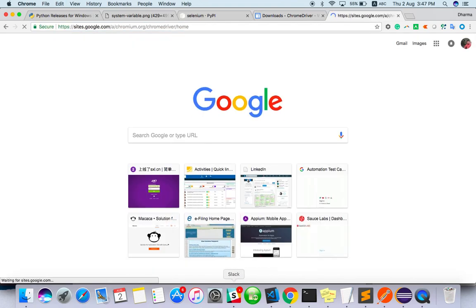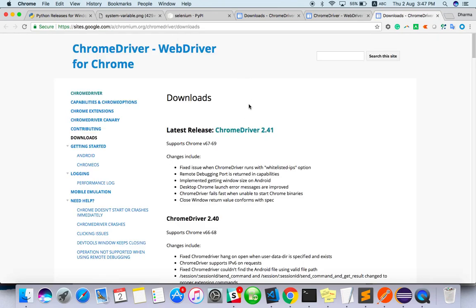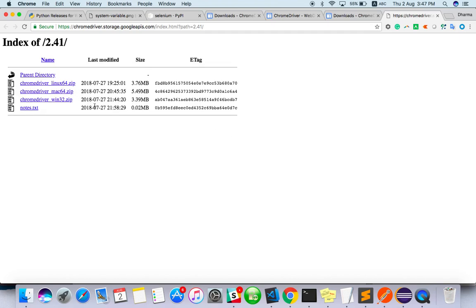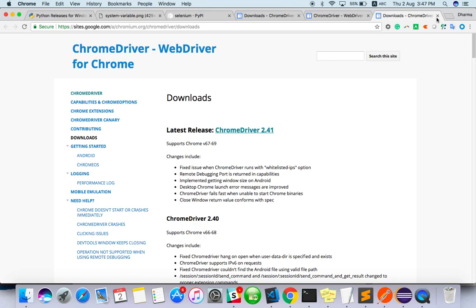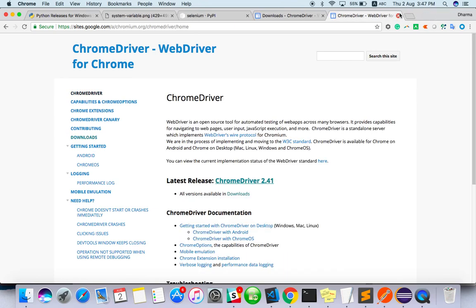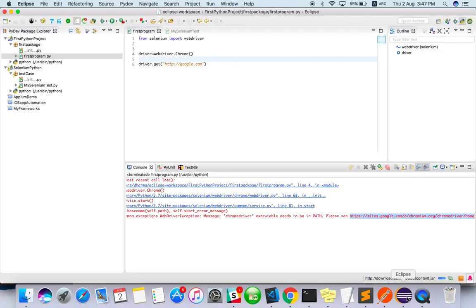You'll be redirected to this page. Click on the latest version, then you have to click again. You can download for the respective platform: Linux, Mac, or Windows 32. Once this is done it will download a zip file. Just extract and keep it somewhere.